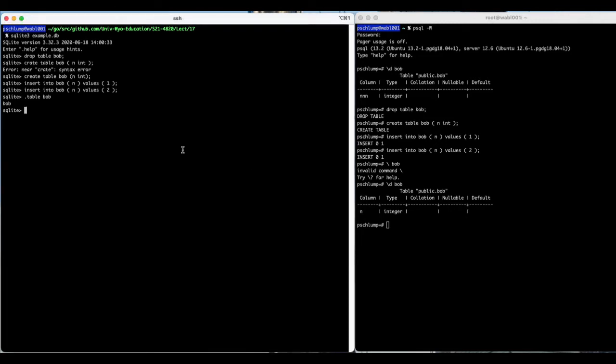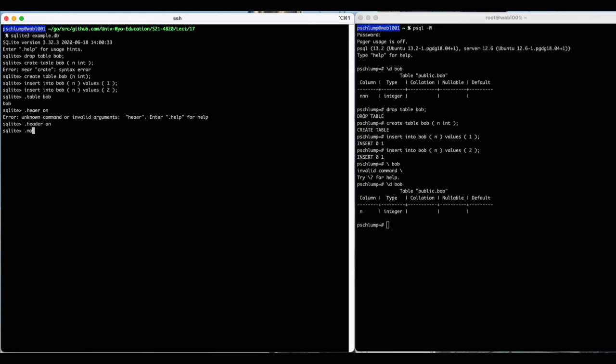I'm going to have to actually tell it which way I want it to do it, which will be dot header on, and dot mode column.